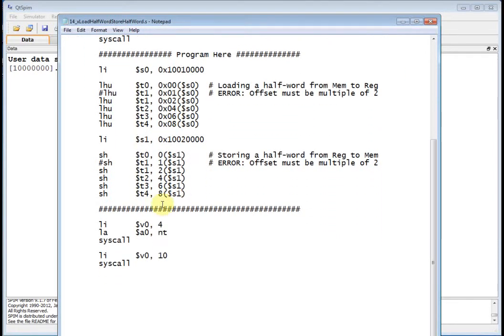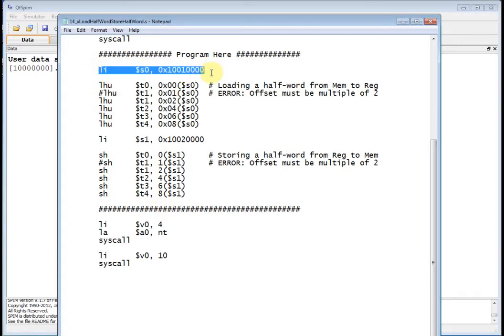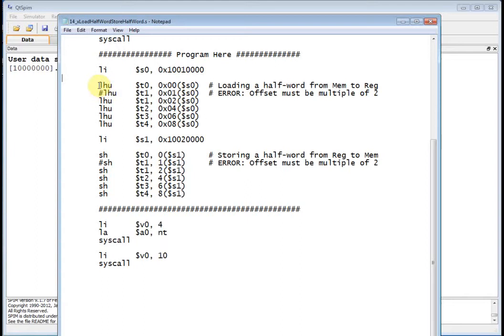The actual program starts down here. First thing I do is Load Immediate S0 with 1001 quad 0. That number should be looking familiar—that's the beginning of our data segment.